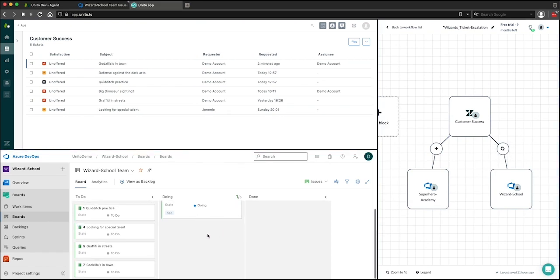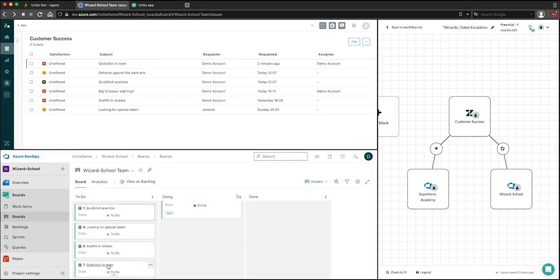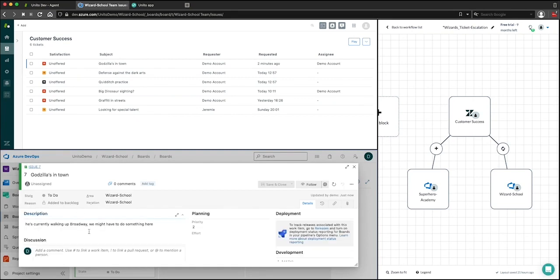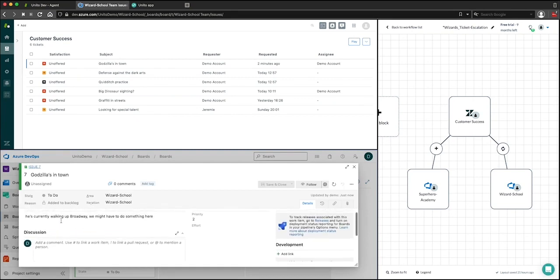As we can see, going back into this Azure DevOps project, this Godzilla's in town issue has been created in my wizard school board. And here I can see the description that I added above.